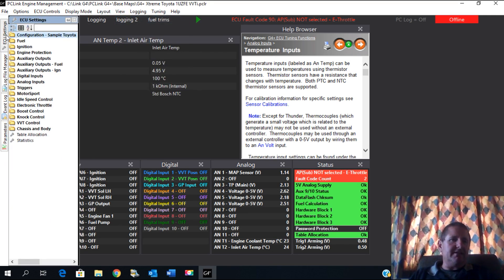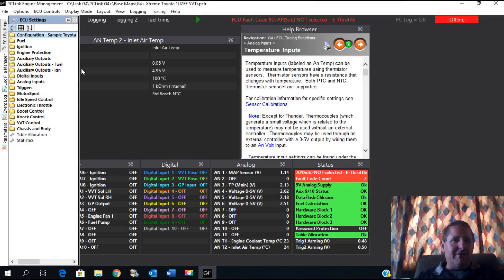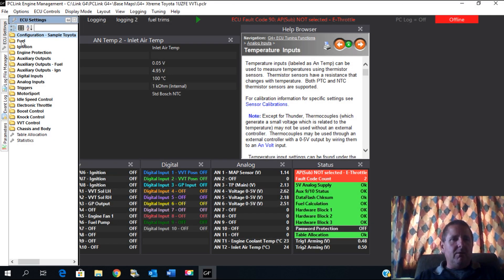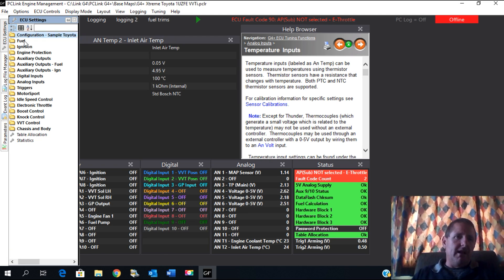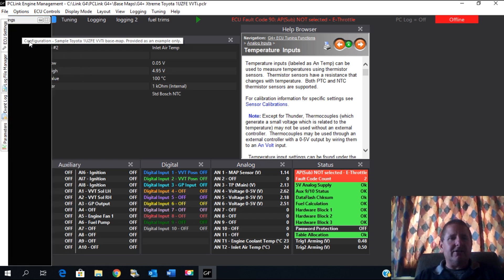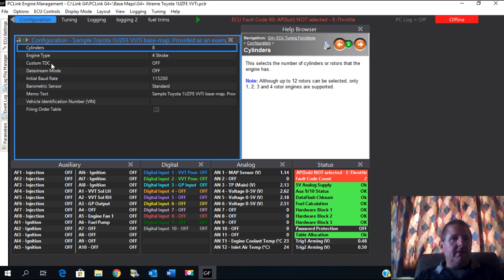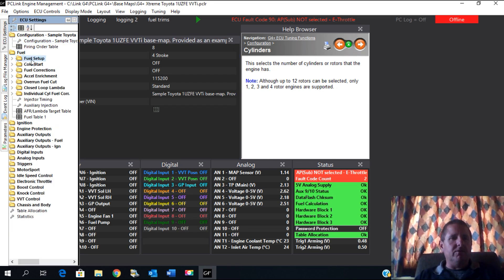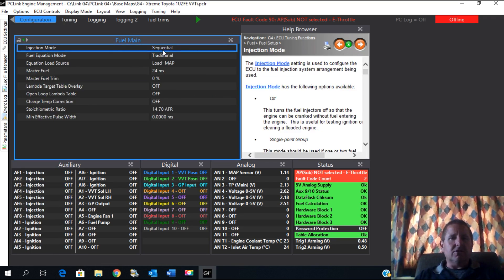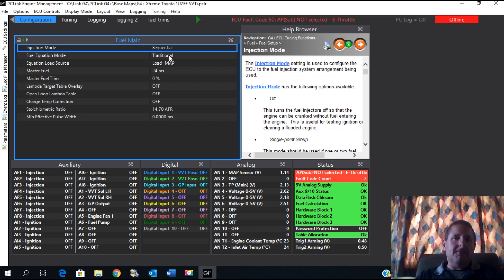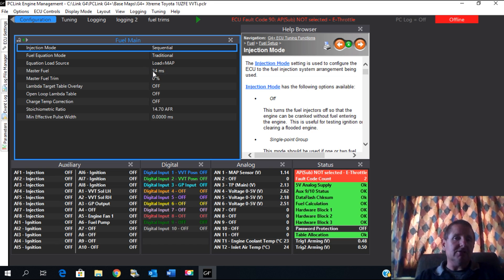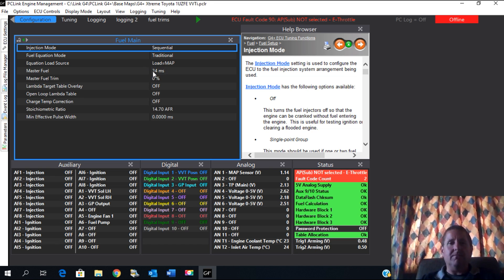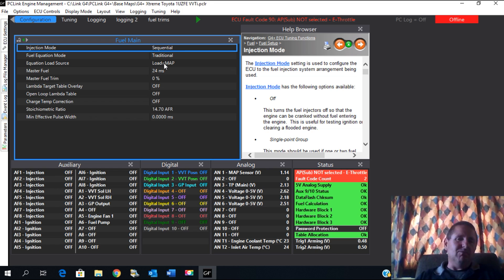Going back into here we've got the Configuration. That's going to tell you that it's got eight cylinders, it's four stroke. We're interested today, just to keep it real simple, in the Fuel Setup, Fuel Main. It's on Sequential because it's a V8, eight individual cylinders, and the fuel equation is on Traditional. On Traditional it will give you a Master Fuel here, so that will give you a trim across the whole table. The load source is normally on MAP for most of the vehicles that you're working on.